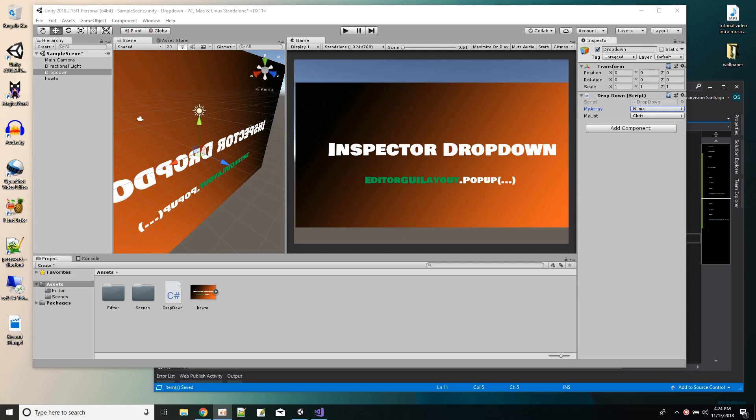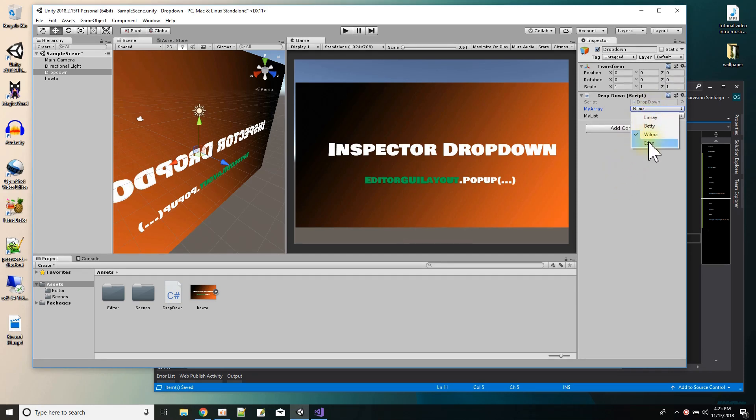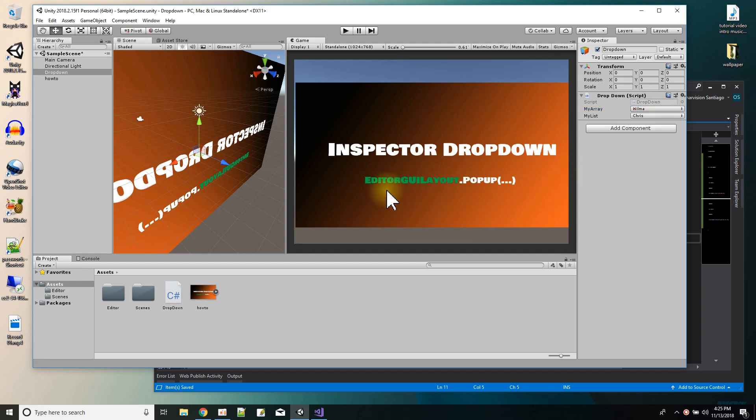Hi, in this Unity tutorial I just want to explain how to do a dropdown in the inspector window, how to do your own dropdown with values from your own script. And this is done quite simply using the editor GUI layout popup function.